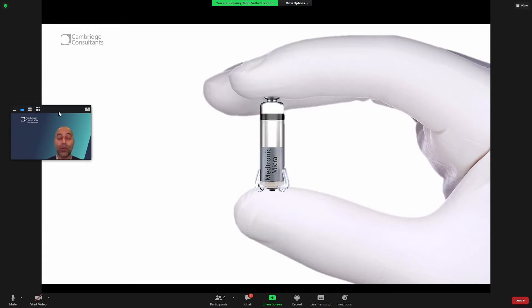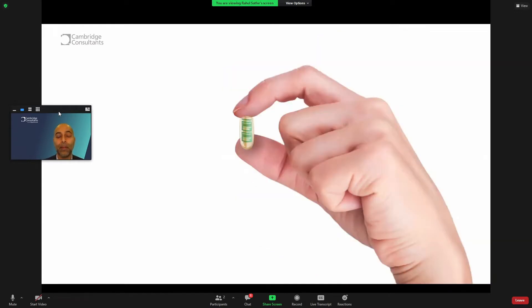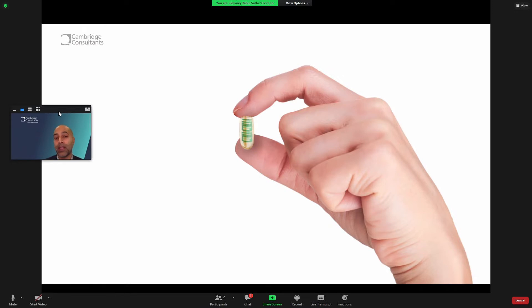We already have micro implants that are able to deliver therapy, for example, in cardiac rhythm management. And it's only a matter of time before some of these innovations flow through into neurostimulation. But let's extend that concept further. We think the future of smart implants will be batteryless, contain actuation, sensing, will be wireless,